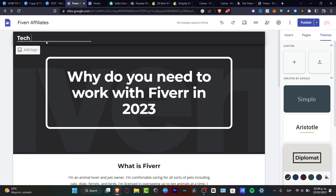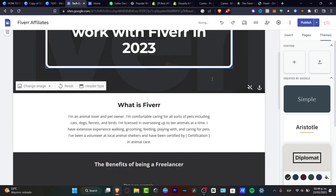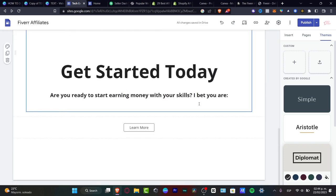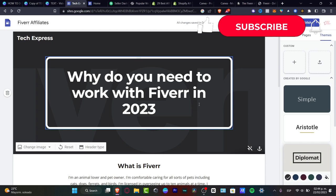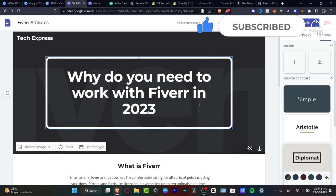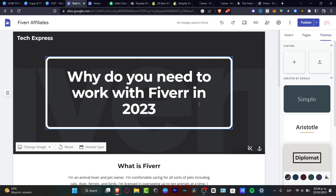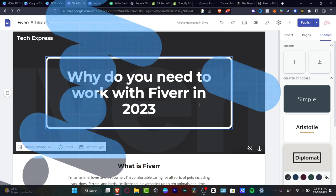It all depends on which affiliation program you choose, so check out what benefits the company offers. Lastly, you want to change the site name from 'dog walker' to 'Fiverr' and update your brand name. With that being said, this is how we can get started. Hopefully this was a very useful video — don't forget to like and subscribe. Thank you for watching, and see you in the next video!